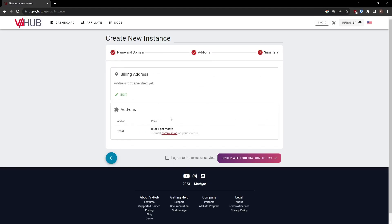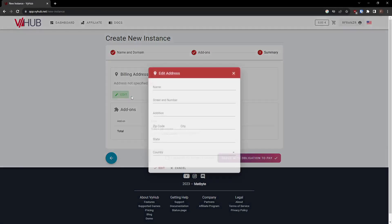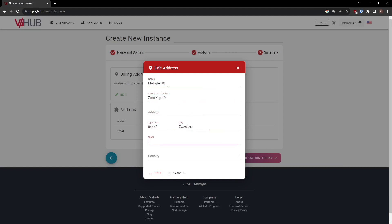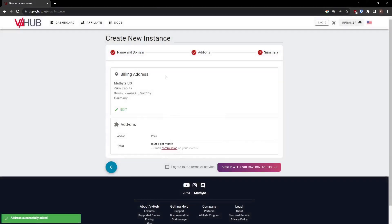During the summary step, provide a valid billing address and review the selected add-ins. Complete your order after agreeing to the Terms of Service.